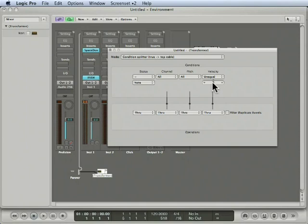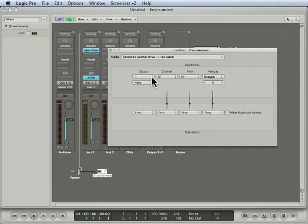And I do that because what that does is get rid of all those note-offs, because those note-offs equal zero. So now, it's only going to pass notes that have a velocity that don't equal zero. Pretty clever. So we've set up our selection conditions.